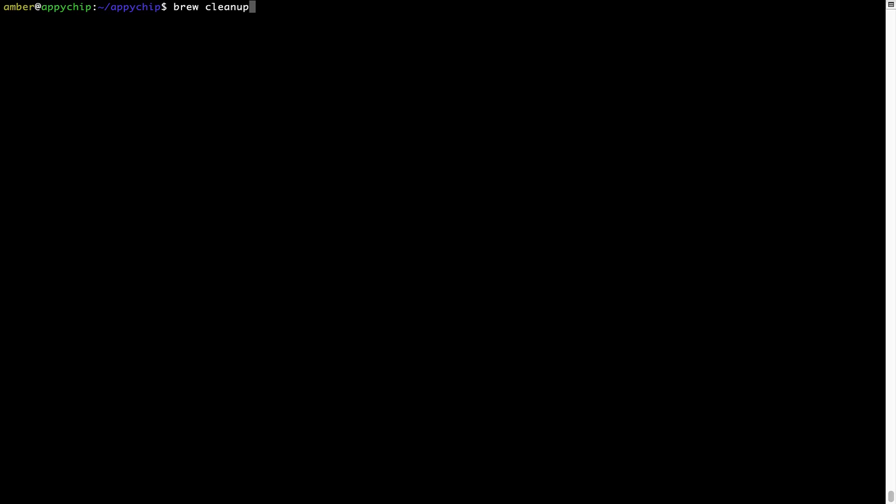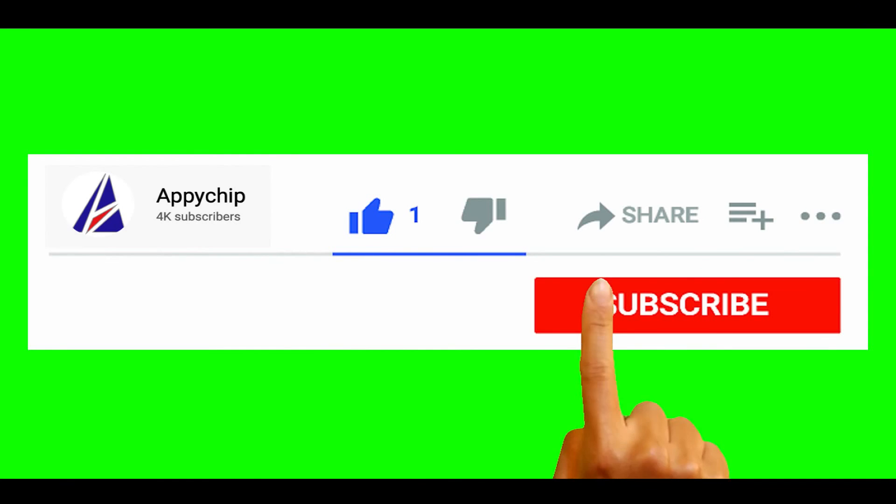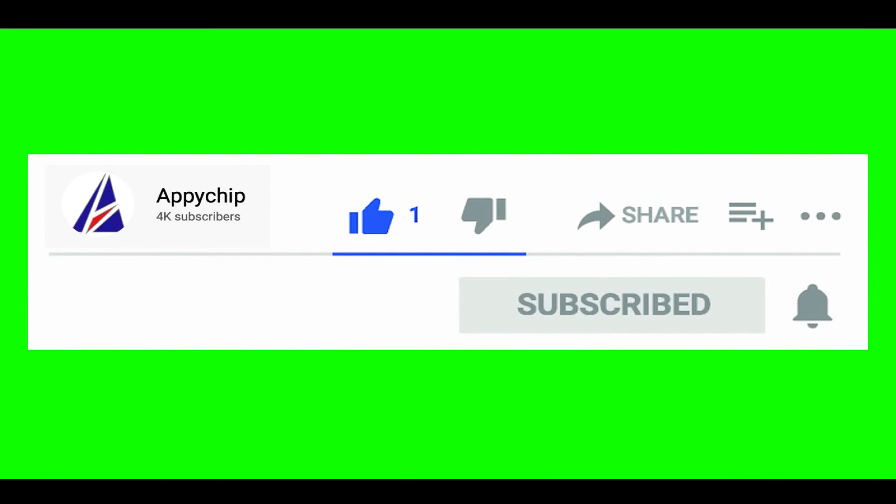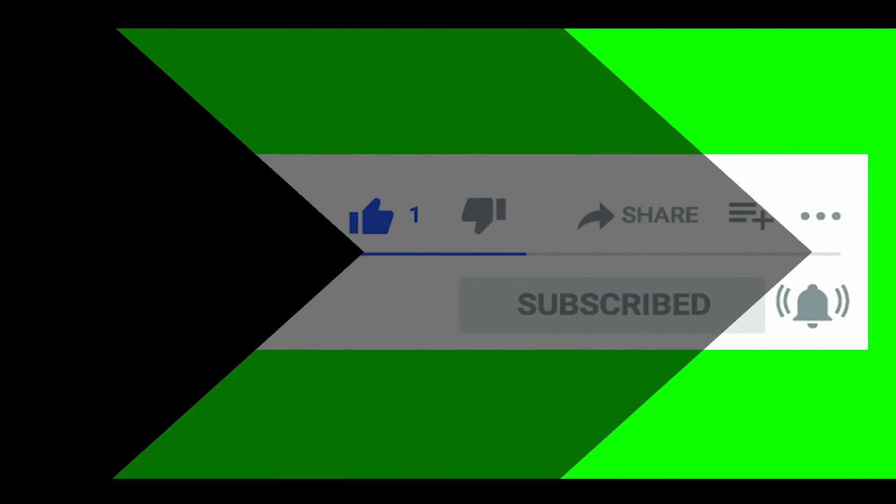So do subscribe to our channel as we have tutorials for installation of over 9,000 programs on Mac, which will come handy if you need to install other apps on Mac in future. Chances are that we have got it covered already.